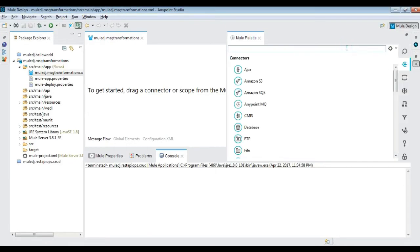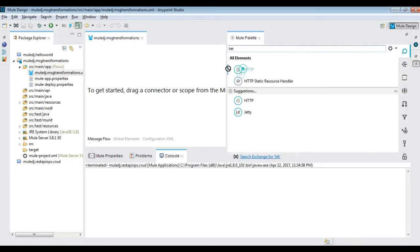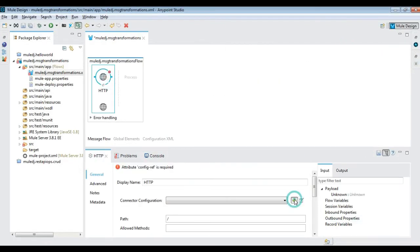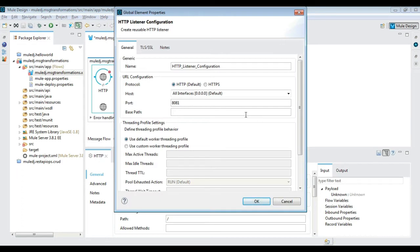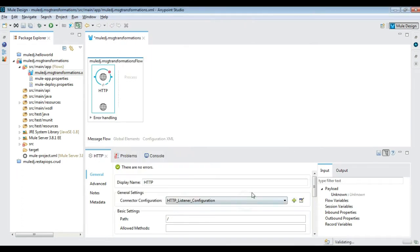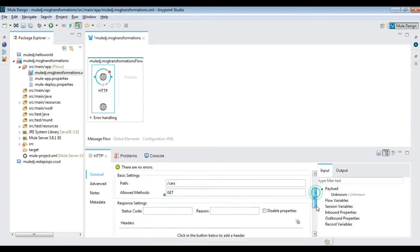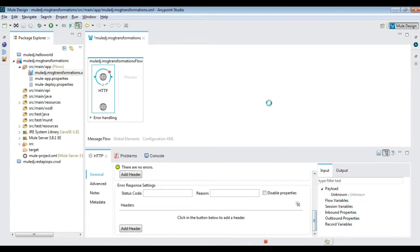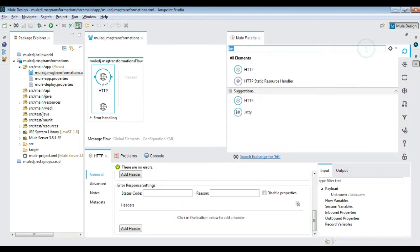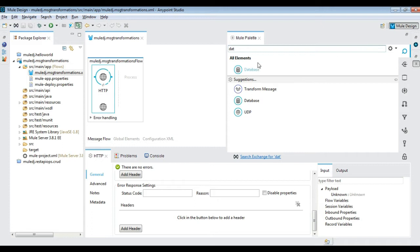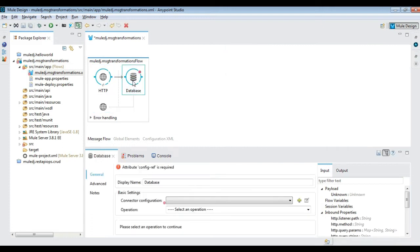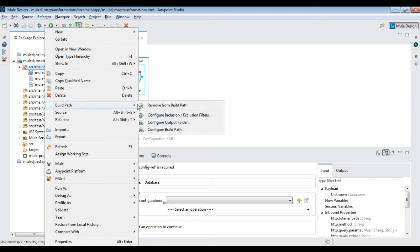Create a new Mule project using Anypoint Studio. In the message flow canvas, drag and drop an HTTP activity to the canvas, then configure the connector configuration and set the path and allowed method as GET. Bring in a database connector in order to connect to SQL Server and add an external reference of the SQL JAR.